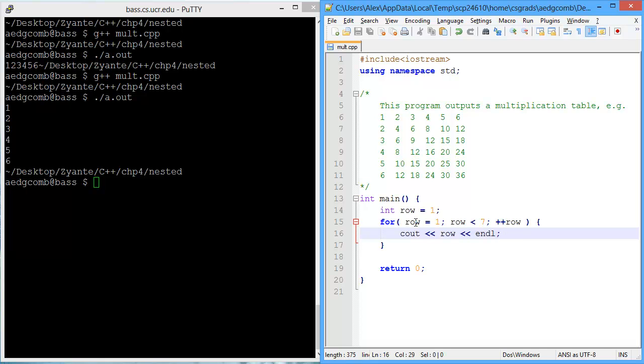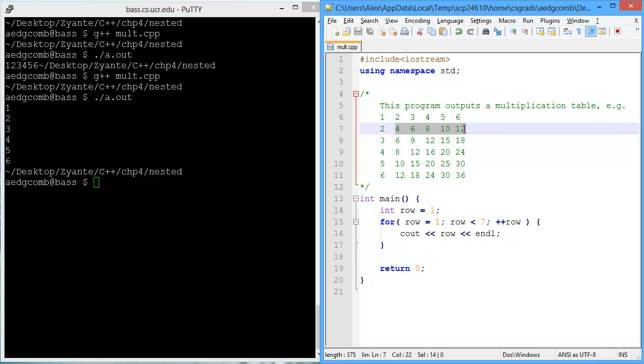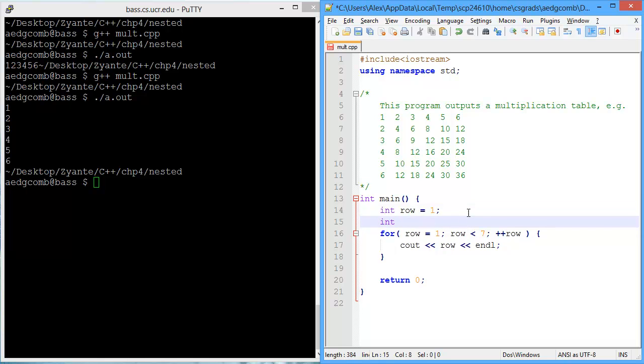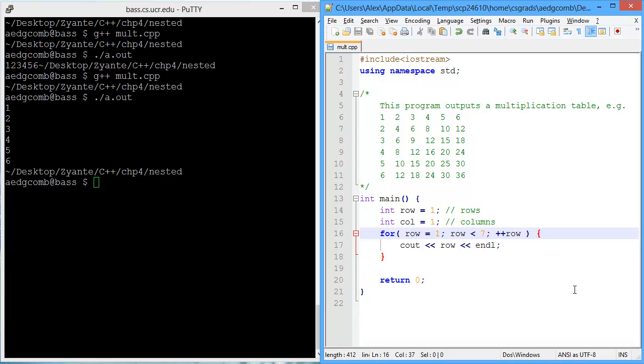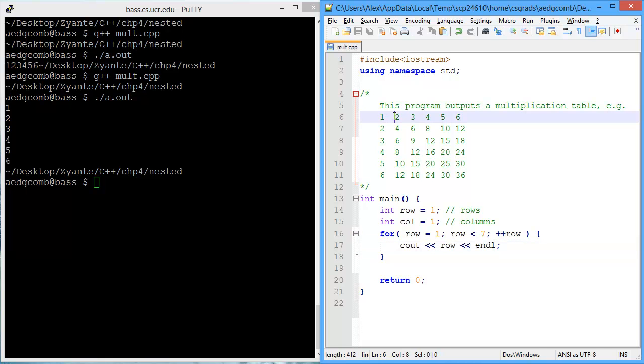So now we've taken care of rows. So how are we going to get these additional columns added in? Well, that's where the nested loops comes into play. So let's create a variable for the columns. We'll call it call. So this is just short for columns. And row is, I guess, short for rows, perhaps? Okay, so how does the nested loop work?